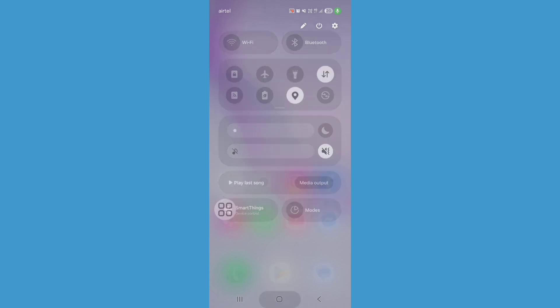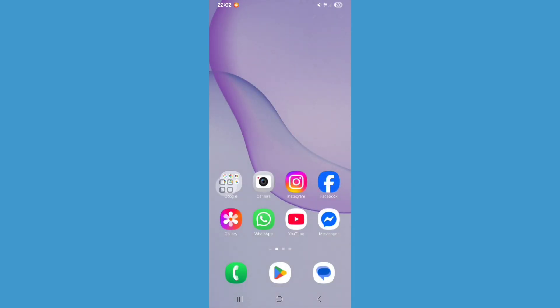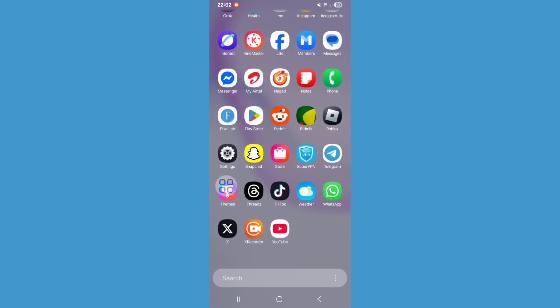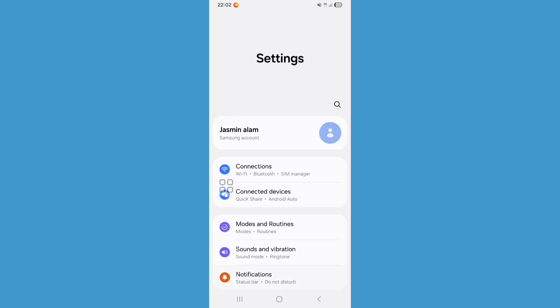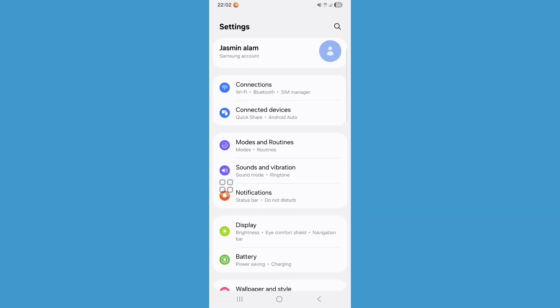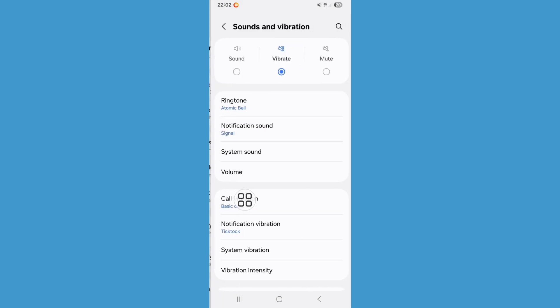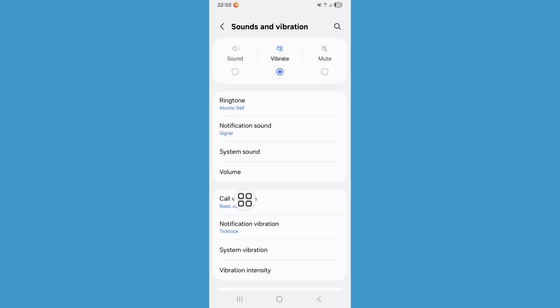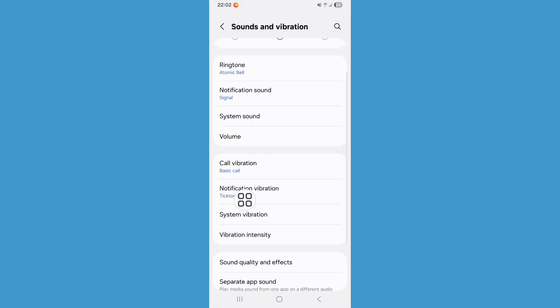Now go back to home screen and open Settings. Scroll down and click on Sound and Vibration option. Now scroll down and click on Volume option.